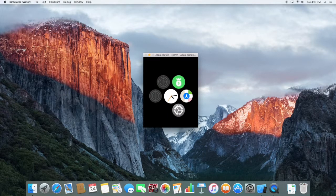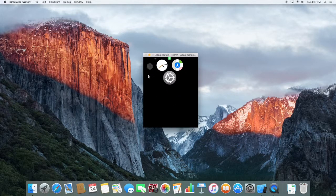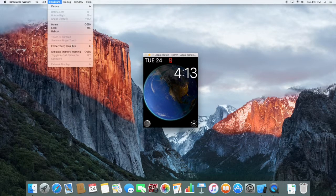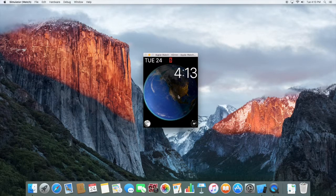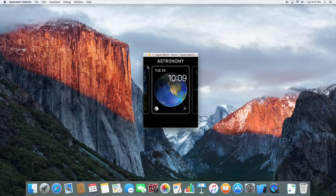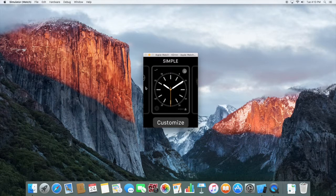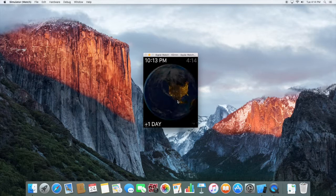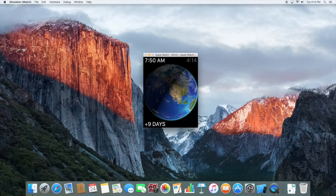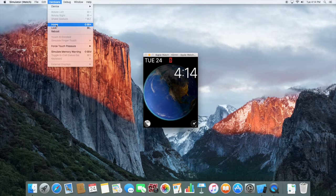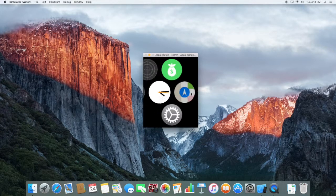You'll get the Maps, the Clock, and the Settings, plus any other apps you've made. You can also do Force Touch — go to Hardware, then Force Touch Pressure, and toggle between deep press and shallow press. From there you can pick apps and do things like move the time forward or back.